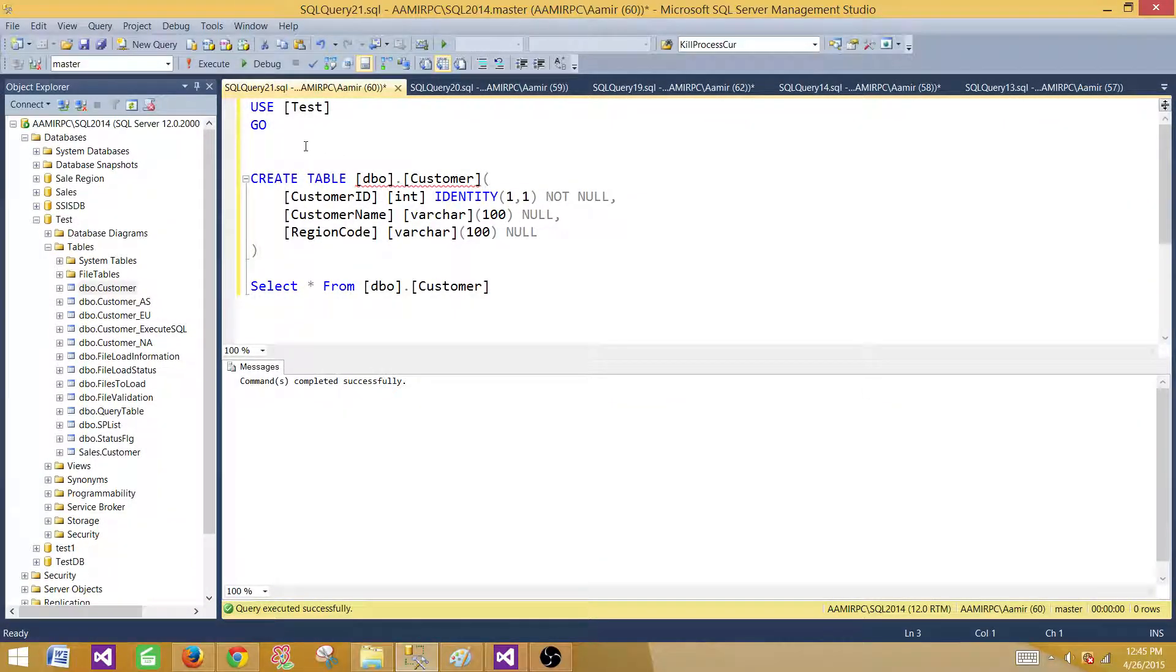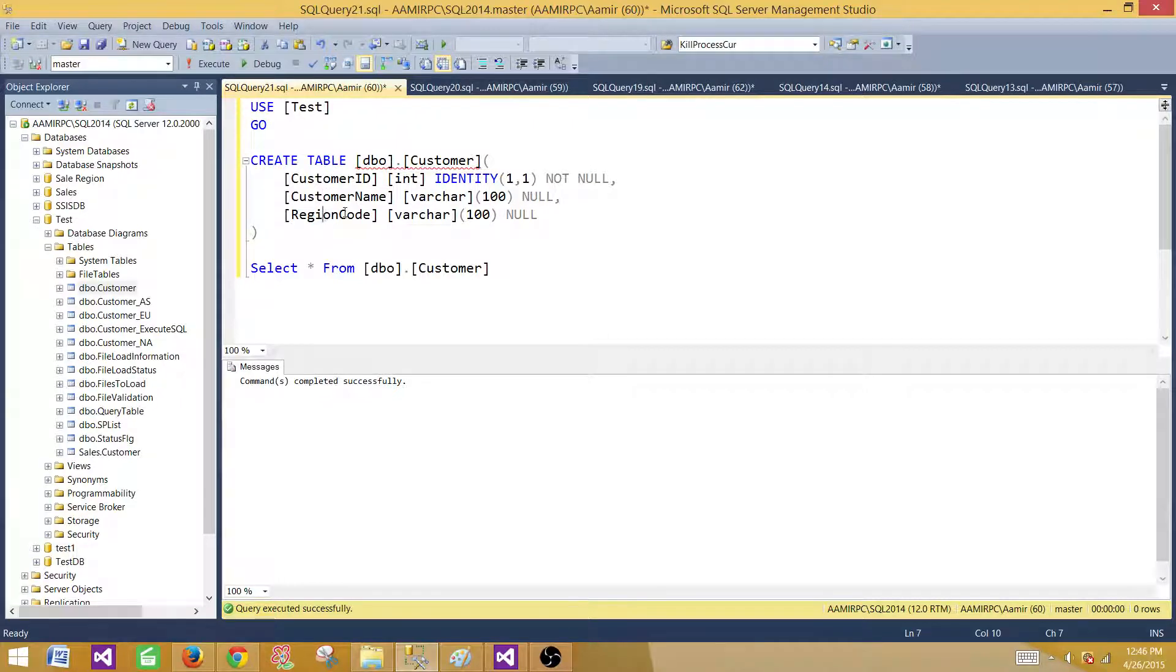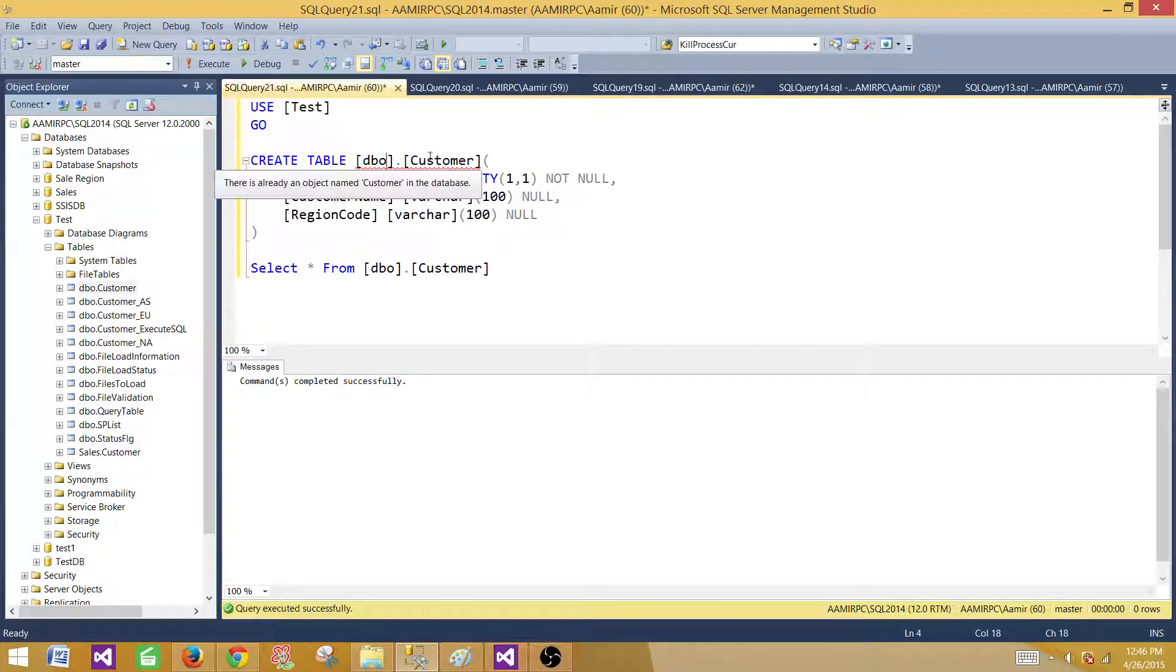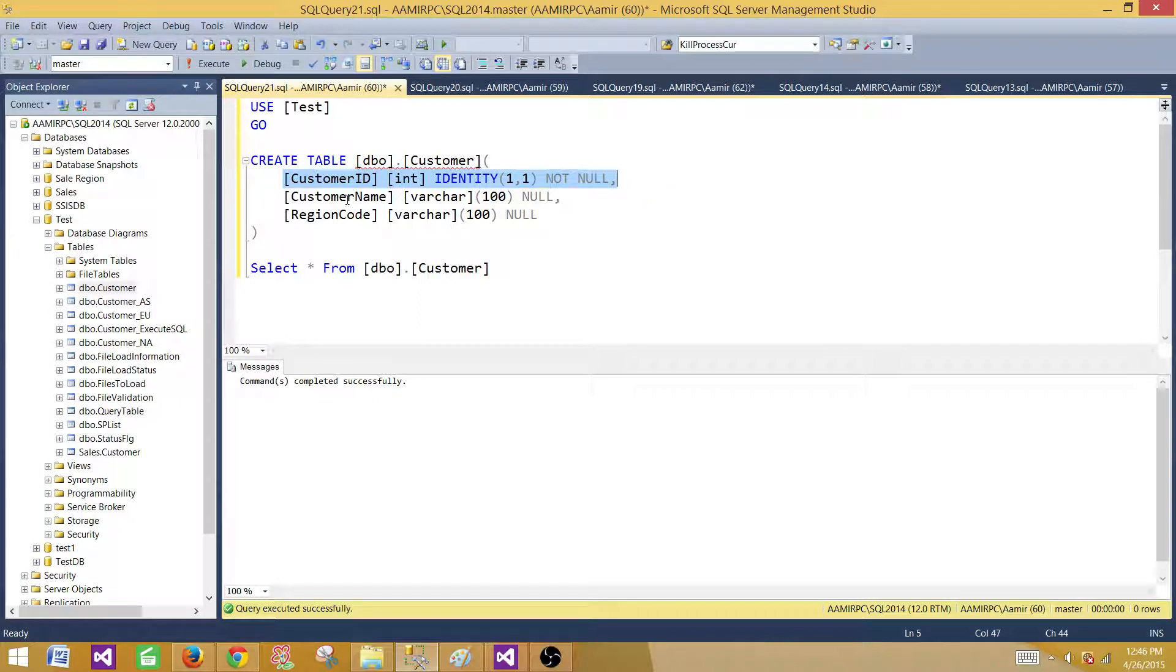First of all, we have a table that we prepared according to the file. We have a file that has customer name and region code. I have created this table statement: create table dbo.Customer with CustomerID integer and identity, so it will be automatically incremented by one. We don't have to insert this value, but we will be inserting customer name and region code from the file. Let's create this table.